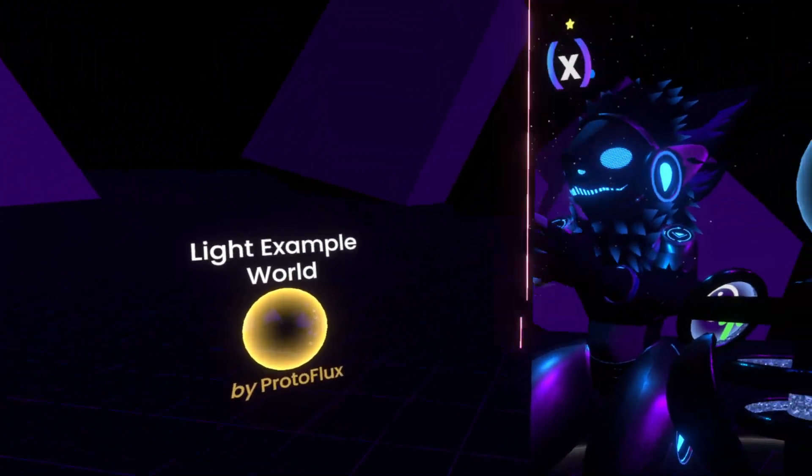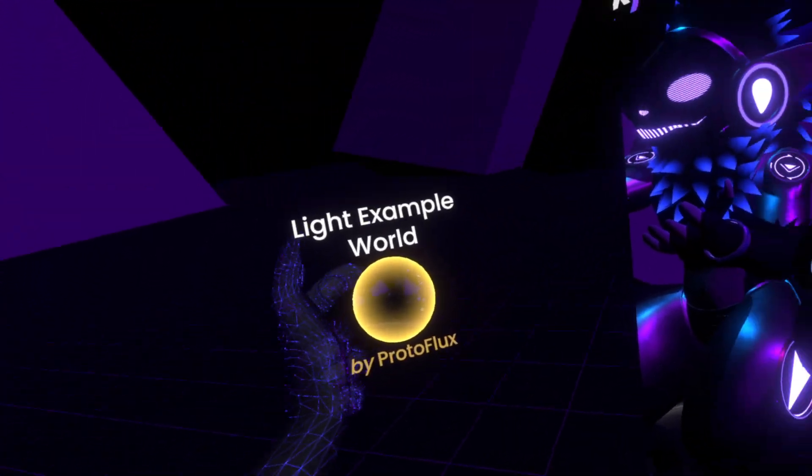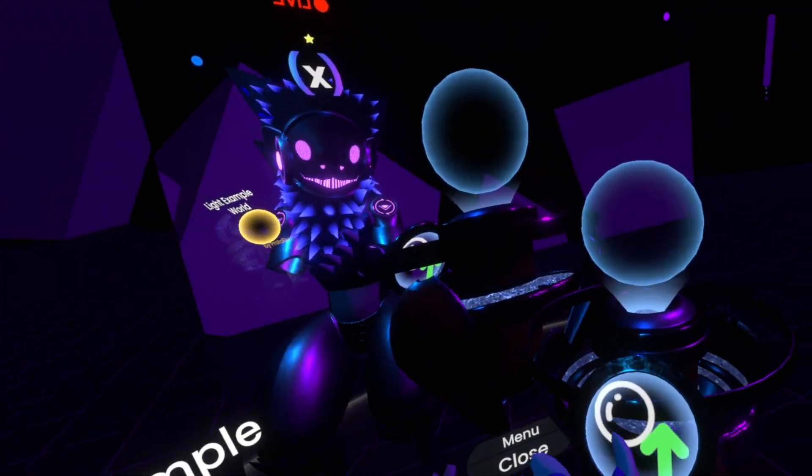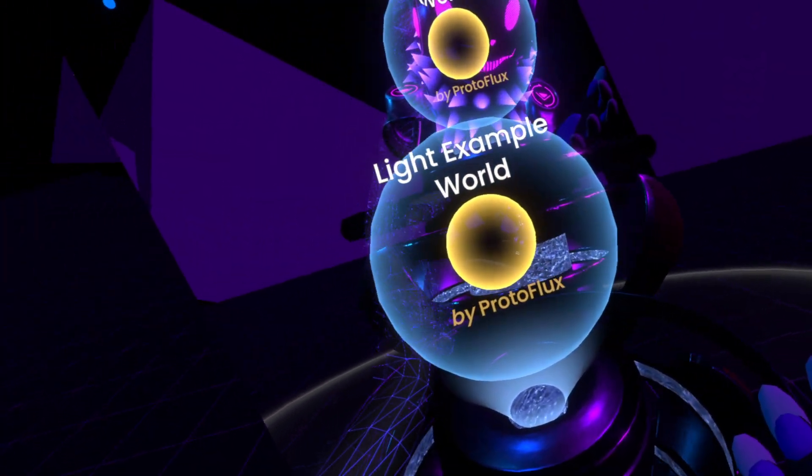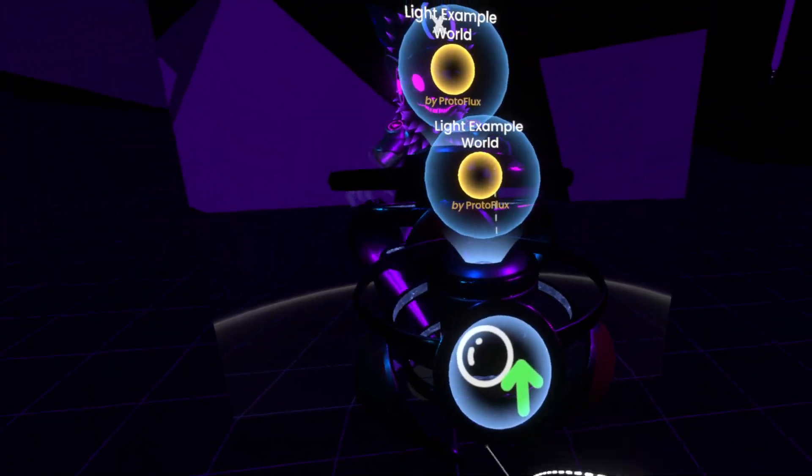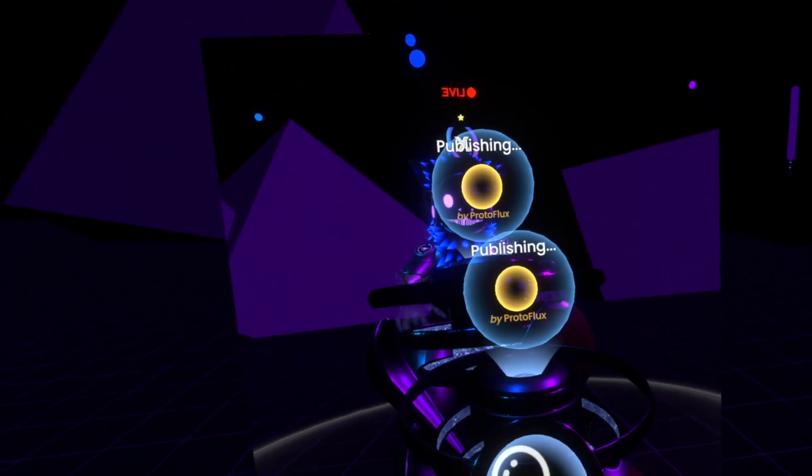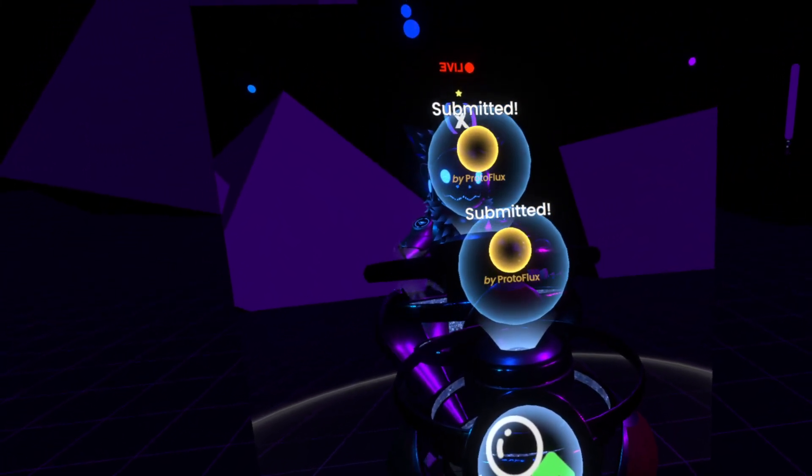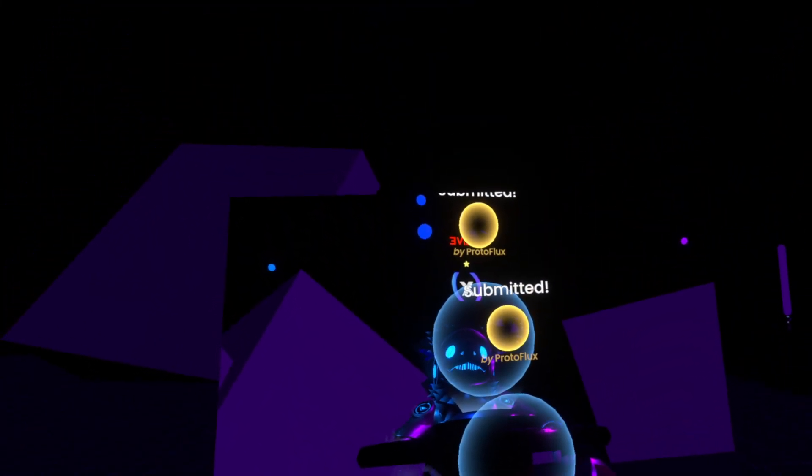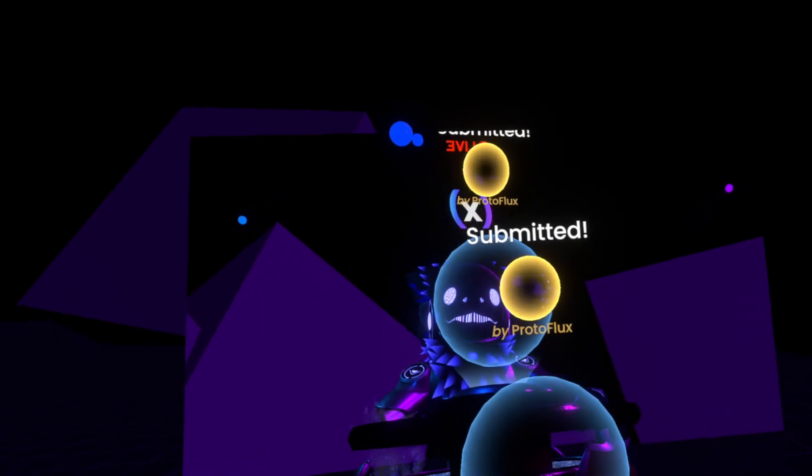Now, the way you publish it is very simple. You just grab the orb, put it into this little sphere here, and then you click this button, and it'll say publishing, and it's going to go up once it's submitted.